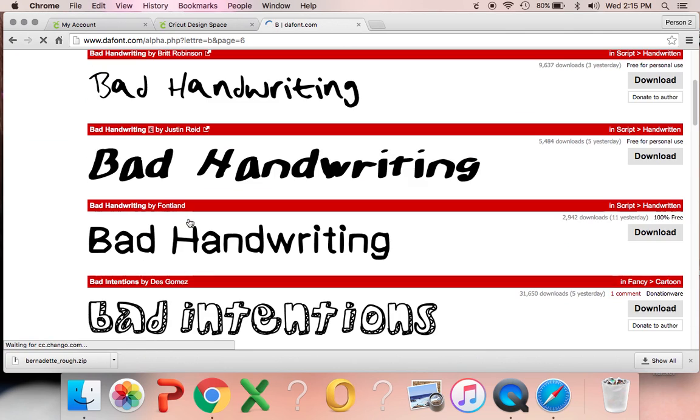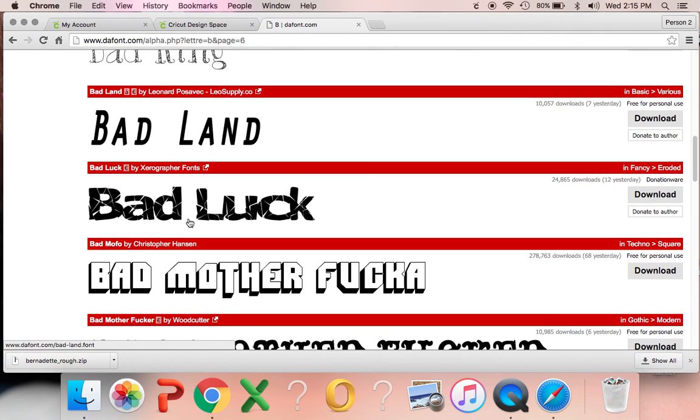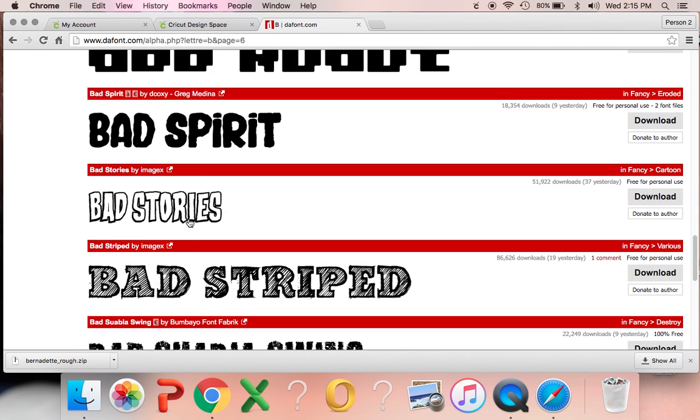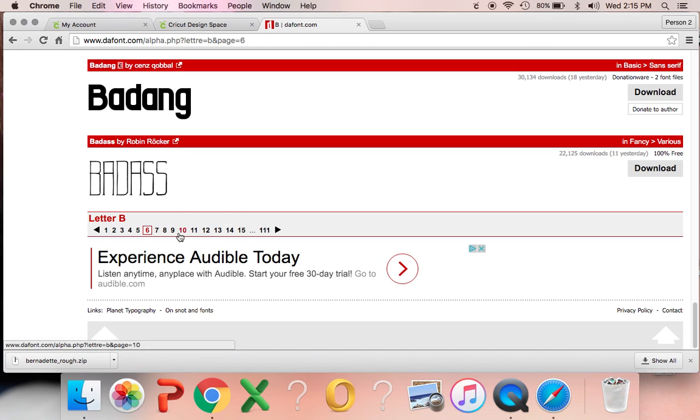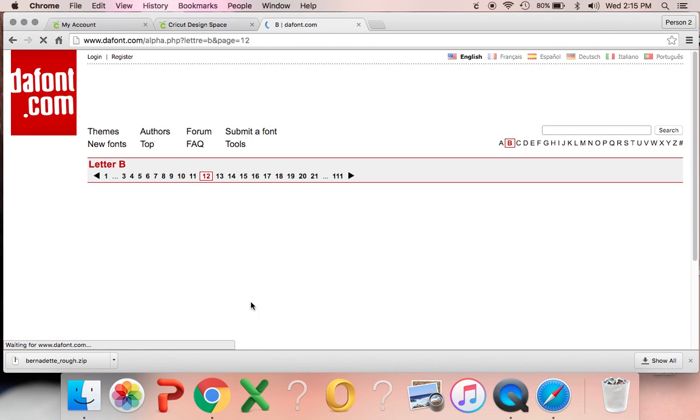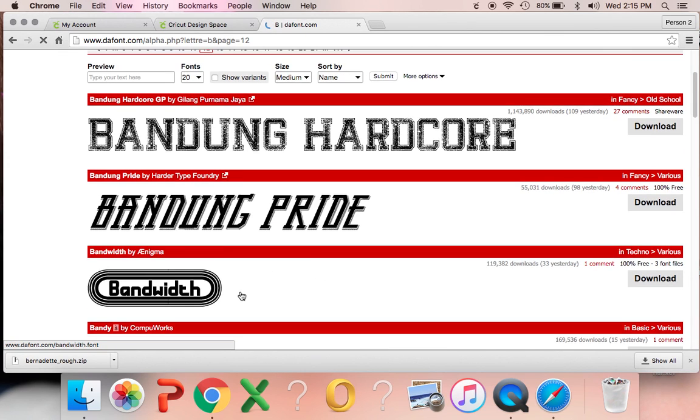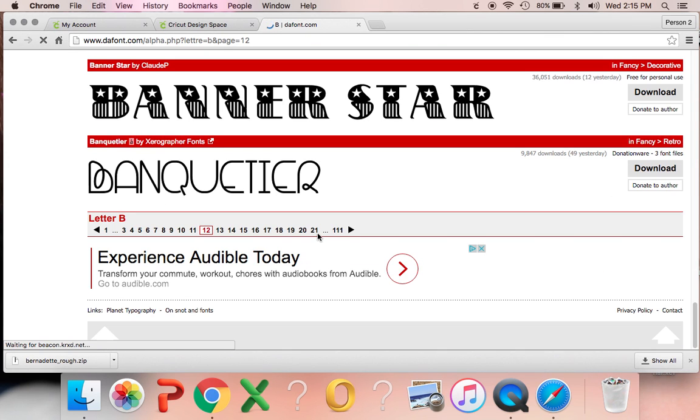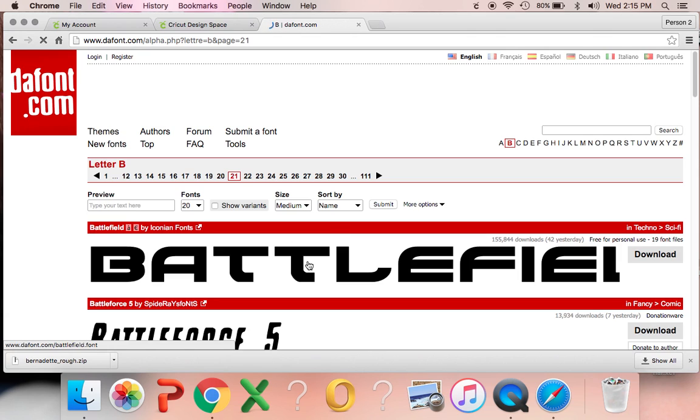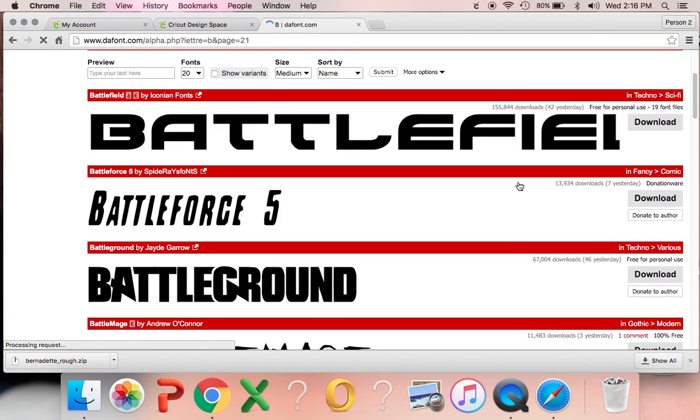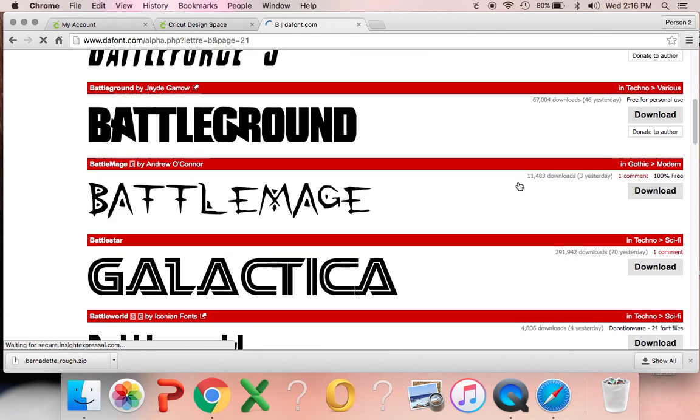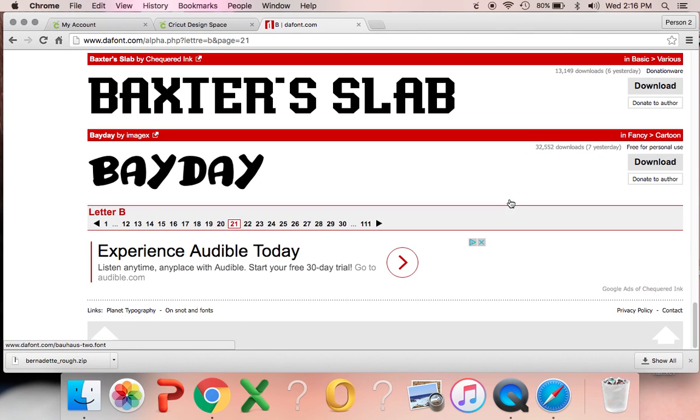Oh, that's kind of neat. Just saw a really cool one. That's bad handwriting. That's a pretty cool font. There's just an unbelievable amount of different things you can do with these fonts. Look at 111 pages just with the B.